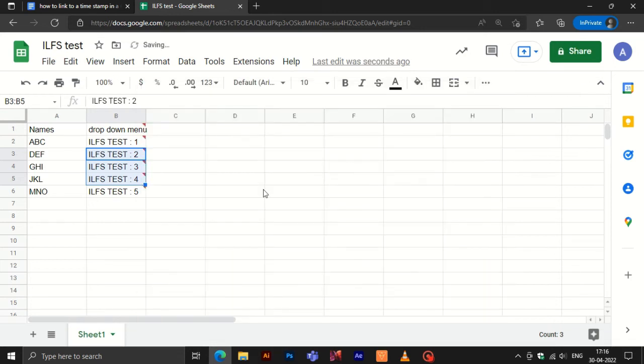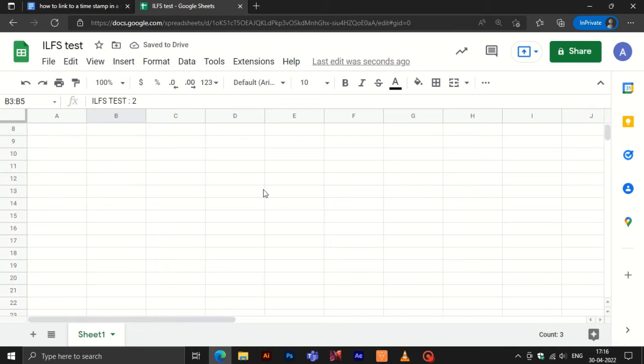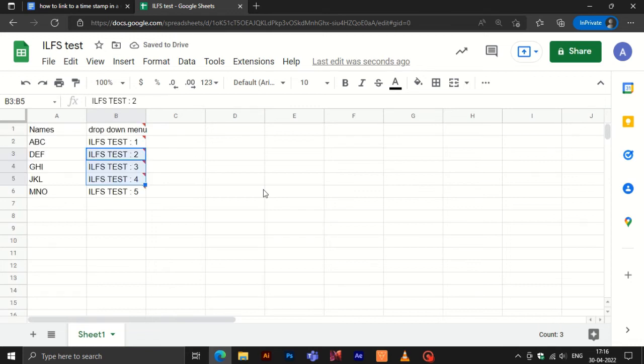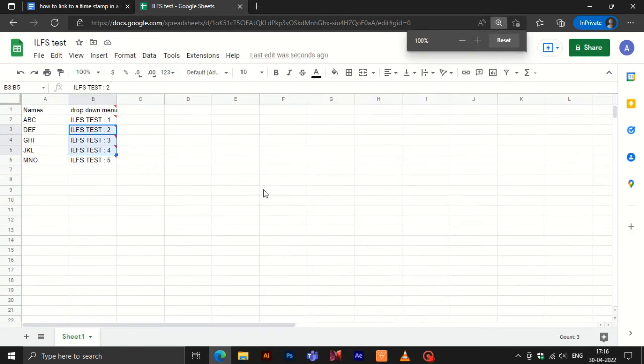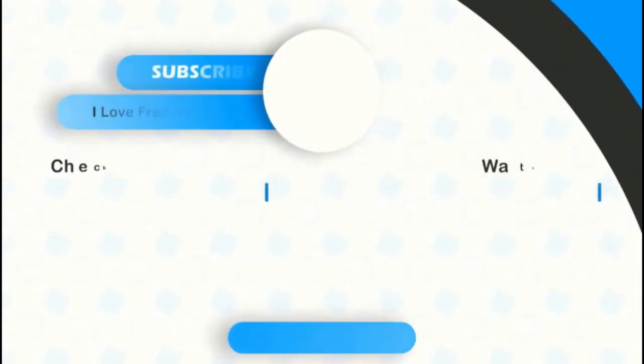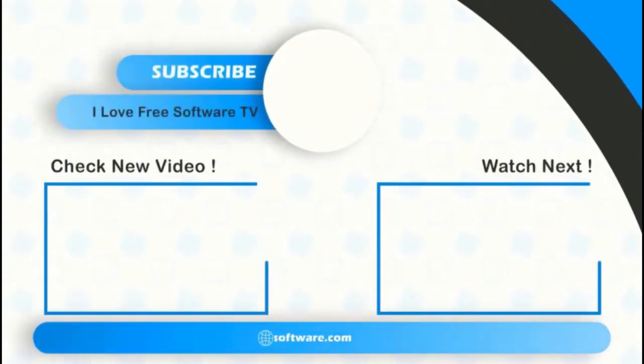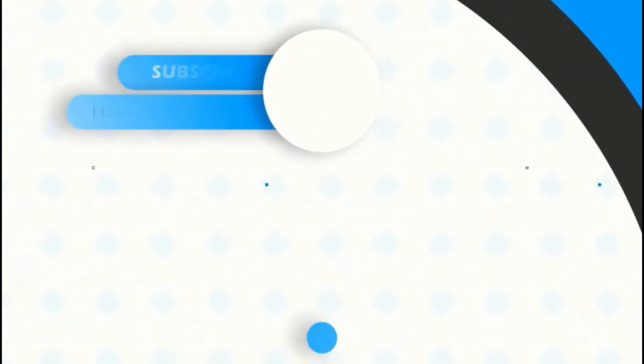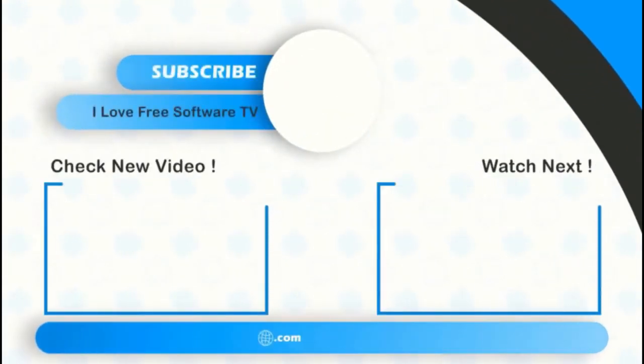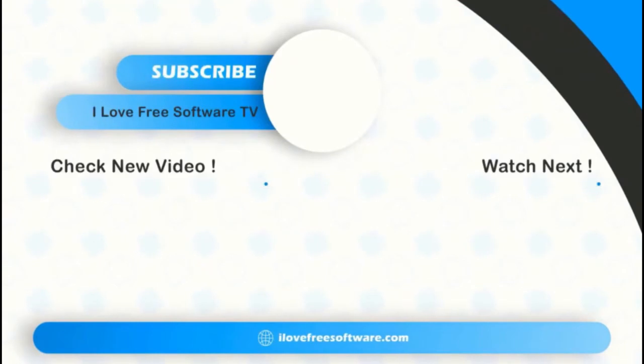There you have it. Adding to or editing a drop-down list in Google Sheets is that easy. If you like this video, give it a thumbs up and remember to subscribe to I Love Free Software TV for more videos like this.